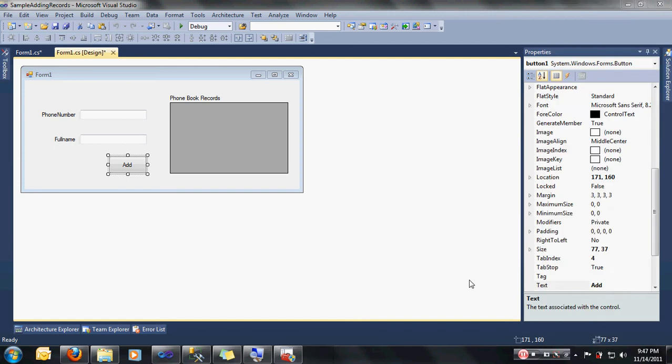Hello guys, today I'm going to show you how to do some adding of records using Visual C-Sharp and SQL Server 2005 database.